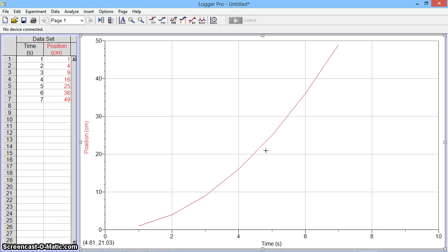In this LoggerPro tutorial, I will walk you through the steps of how to linearize data so that we can obtain an equation that will eventually give us predictive power.